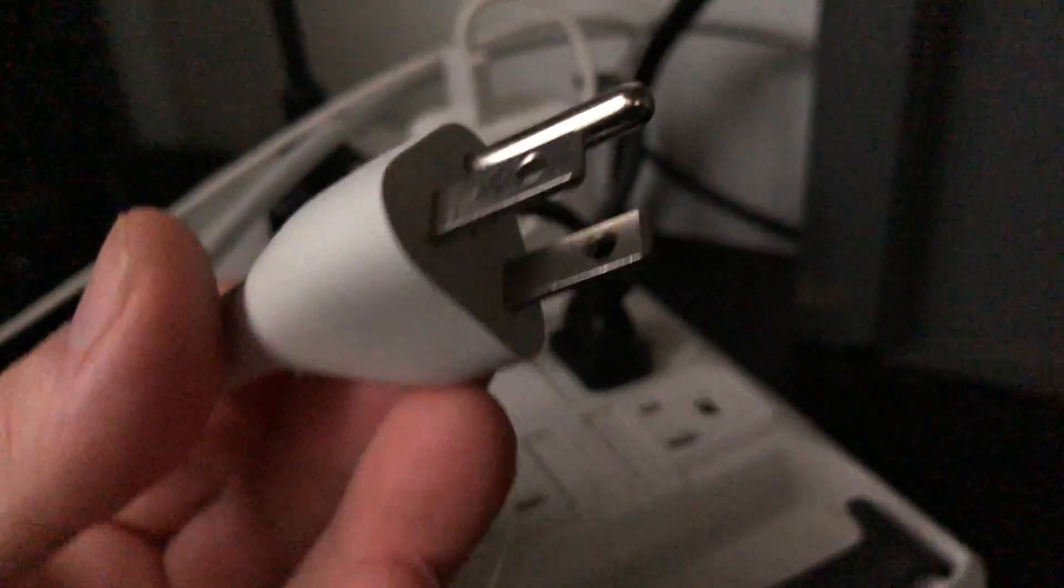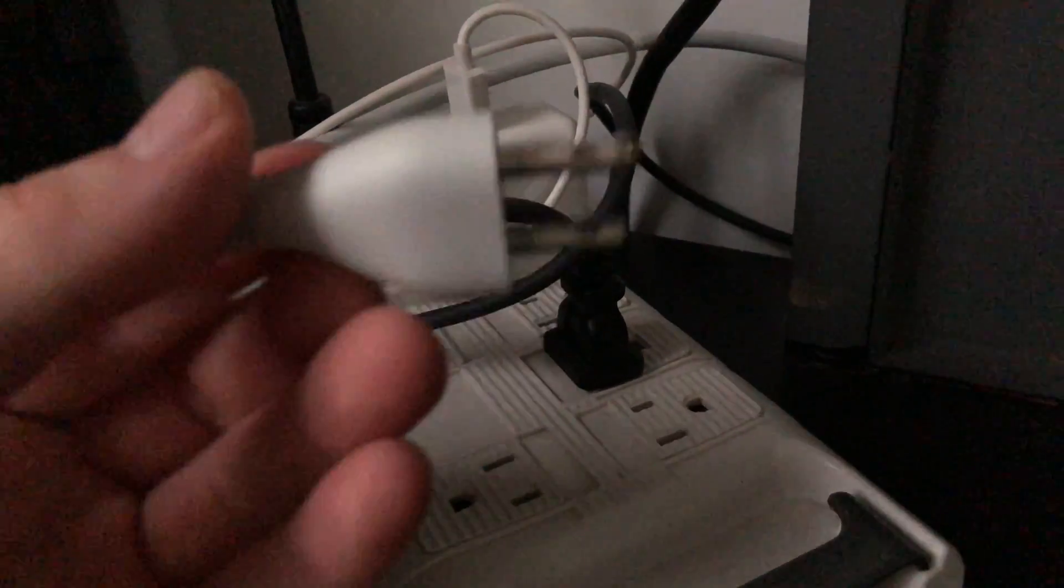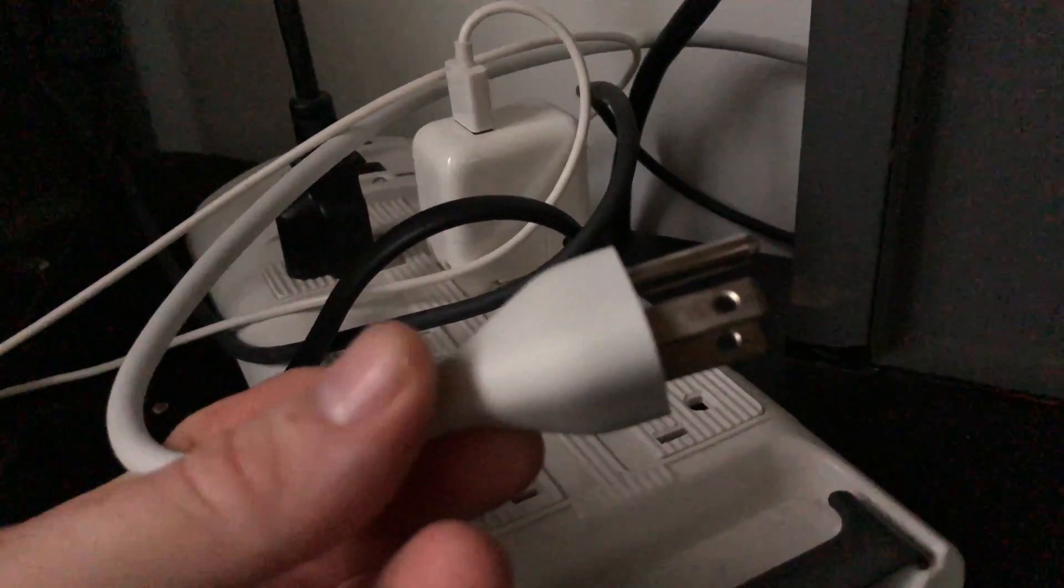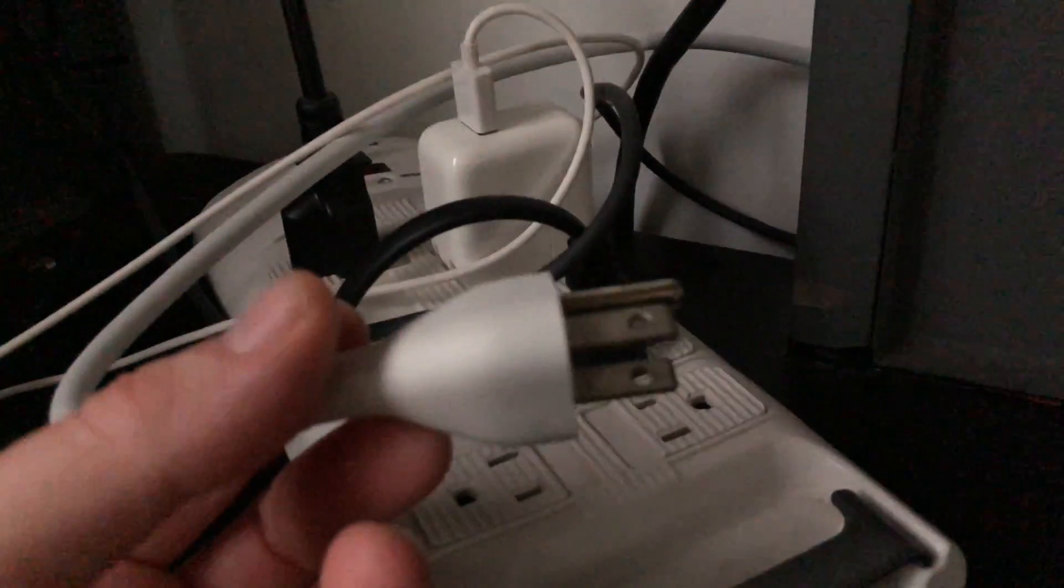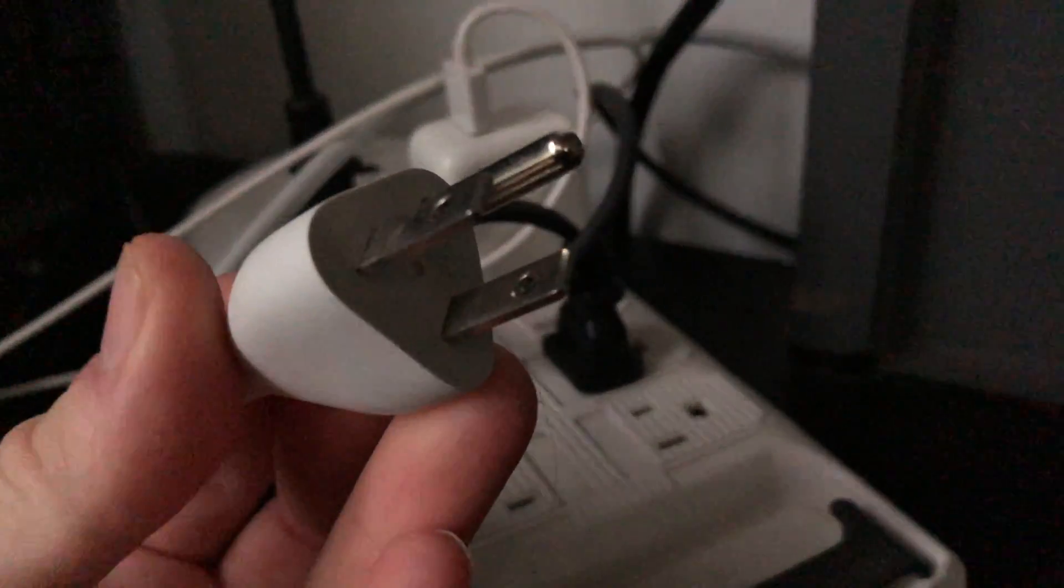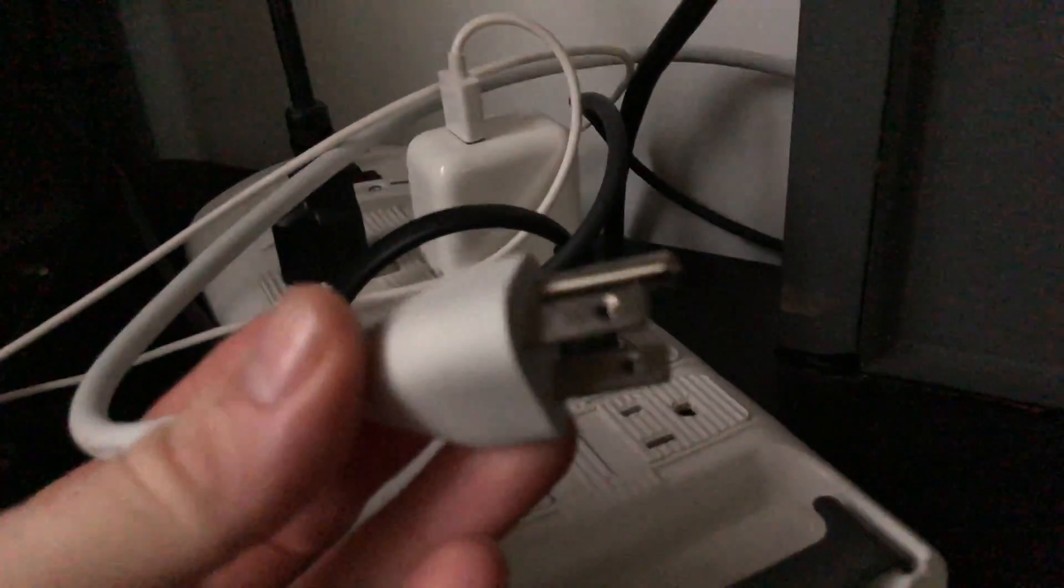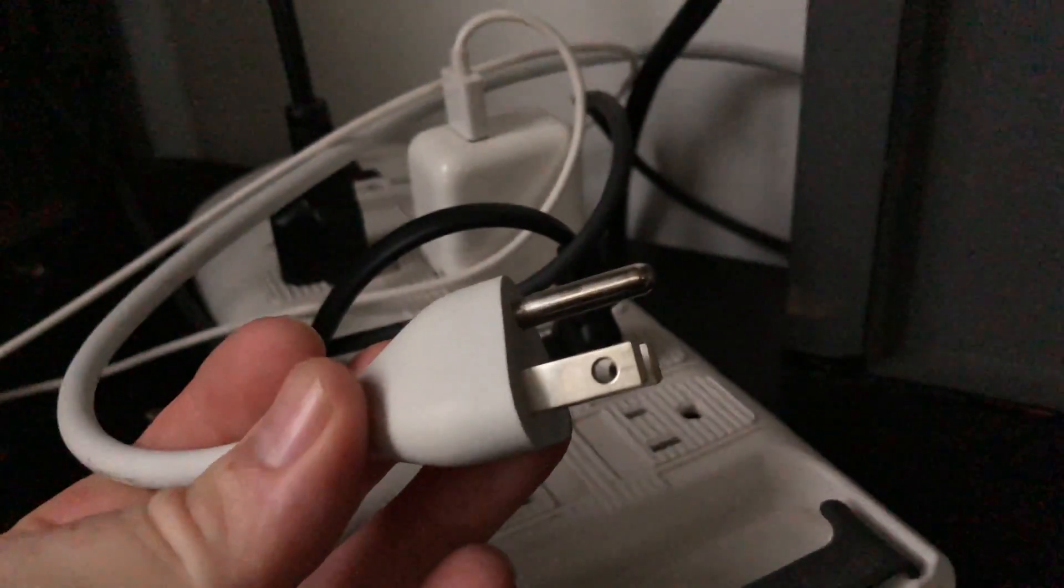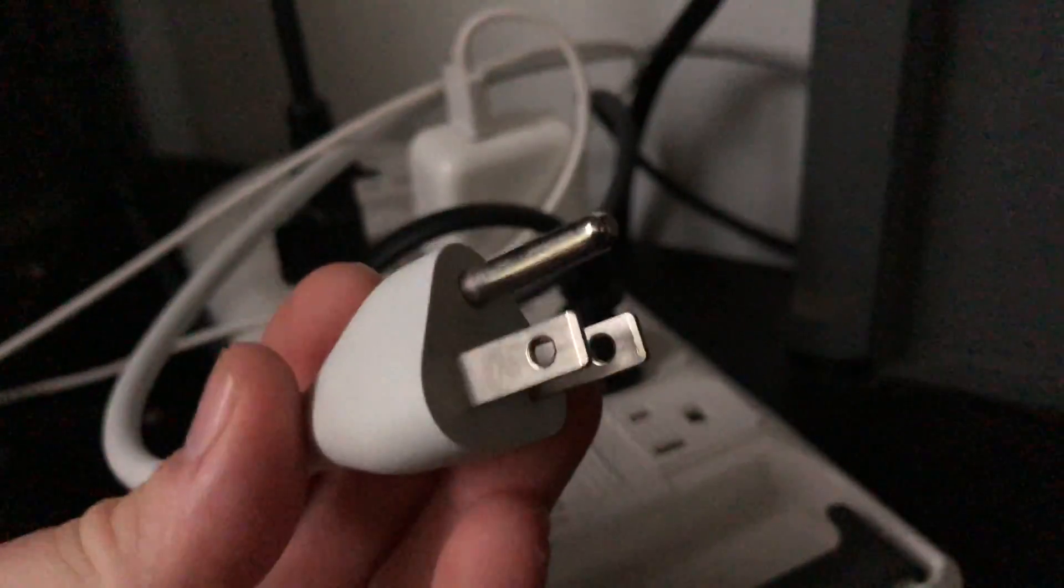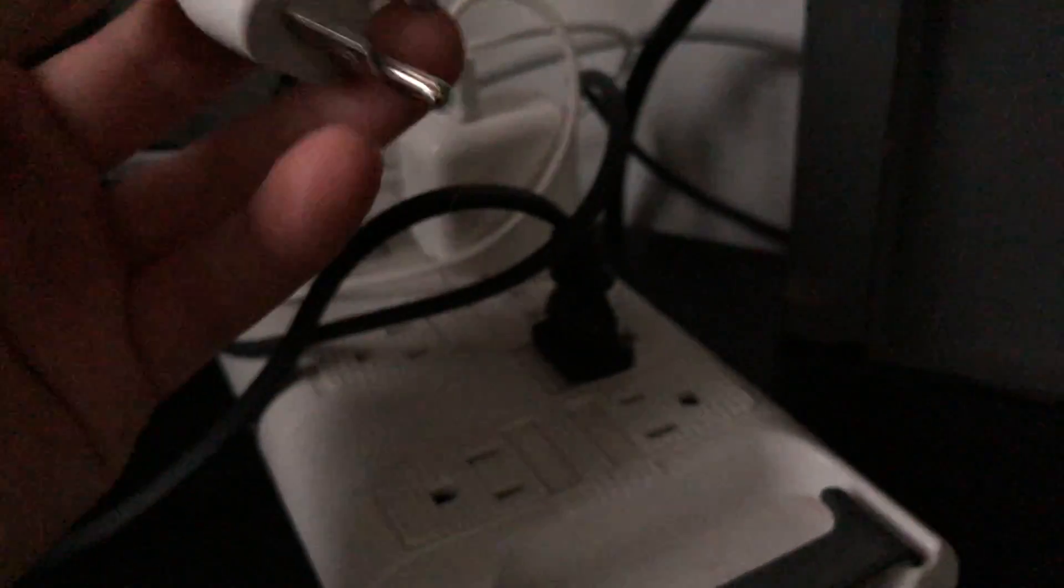Then just start up our Mac. So again, if you have a Mac mini, iMac, or Mac Pro, all you have to do is disconnect it for 15 seconds, then hook it back in.